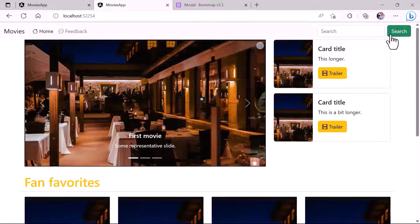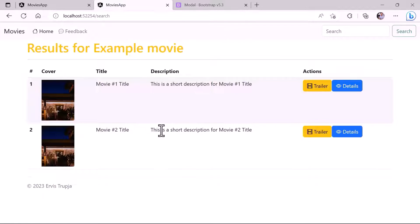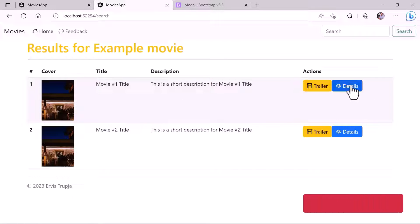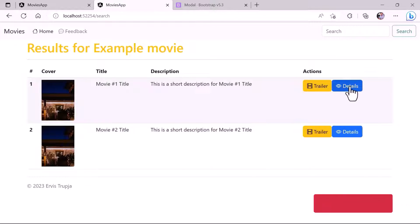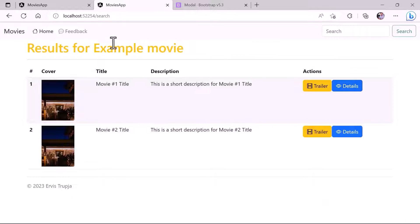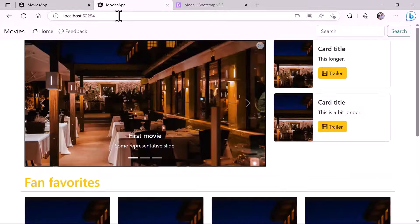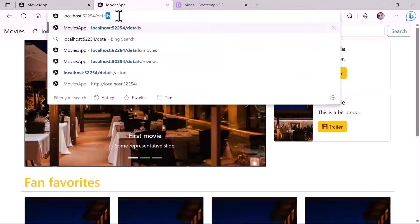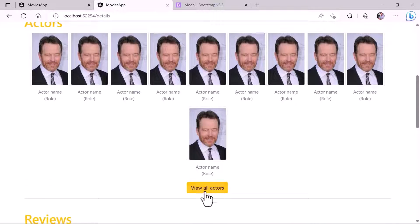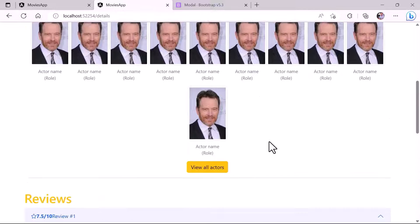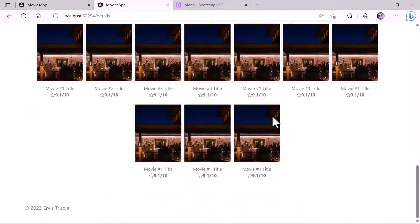If you click on the search button, you'll see that you are redirected to the search bar. Now there's a Details button but nothing happens, only on Trailer. So we need to add routing so that whenever you click the Details button, you are redirected to the Details page. And from the Details page, clicking Actors, Reviews, or Similar Movies should redirect to the appropriate pages.